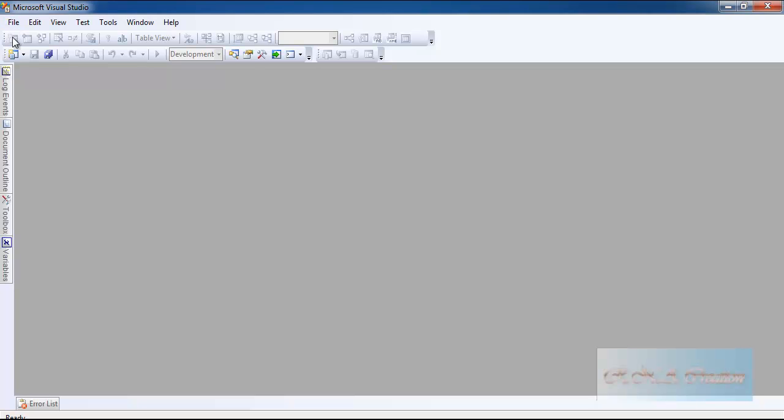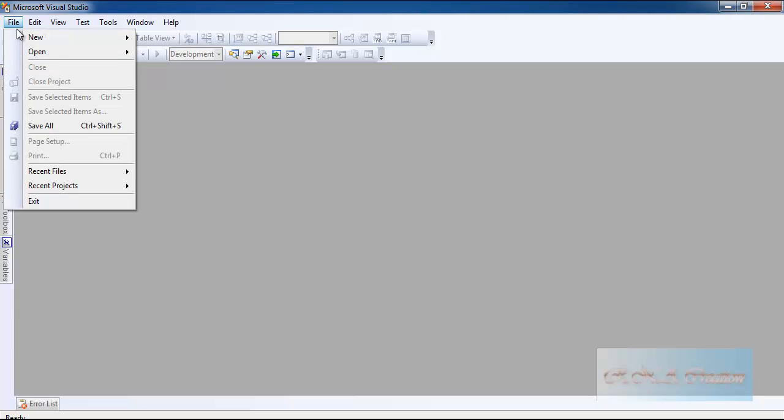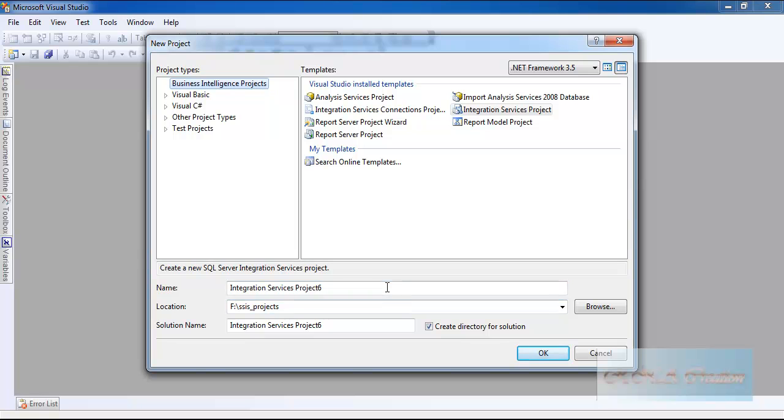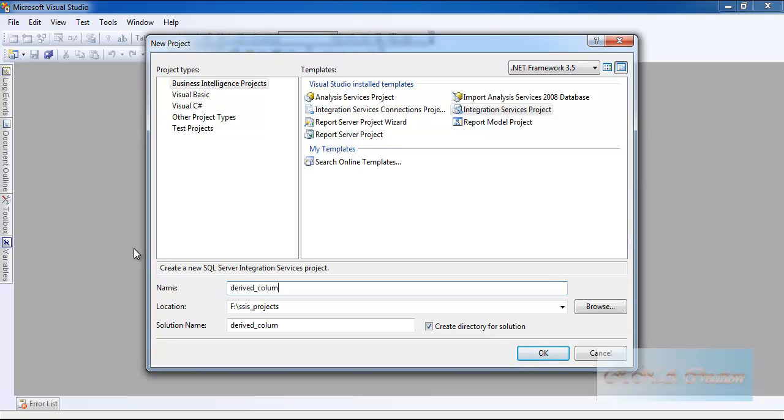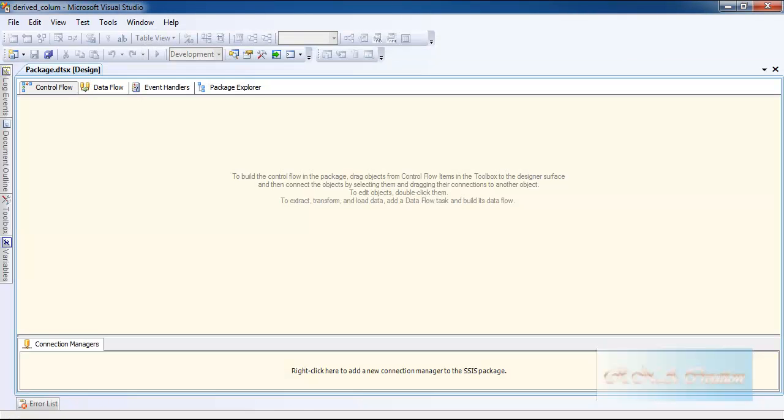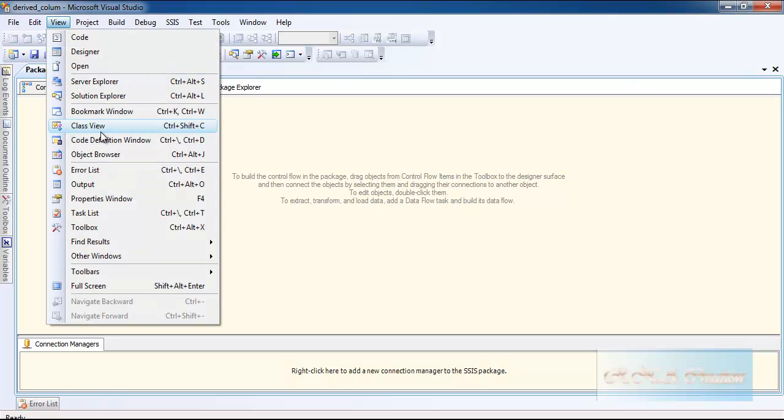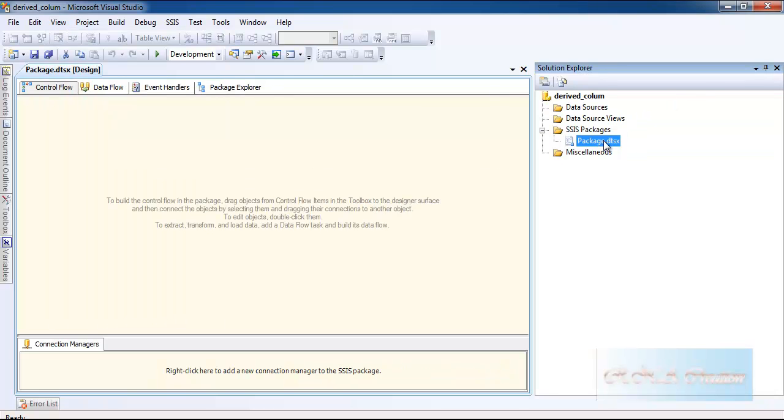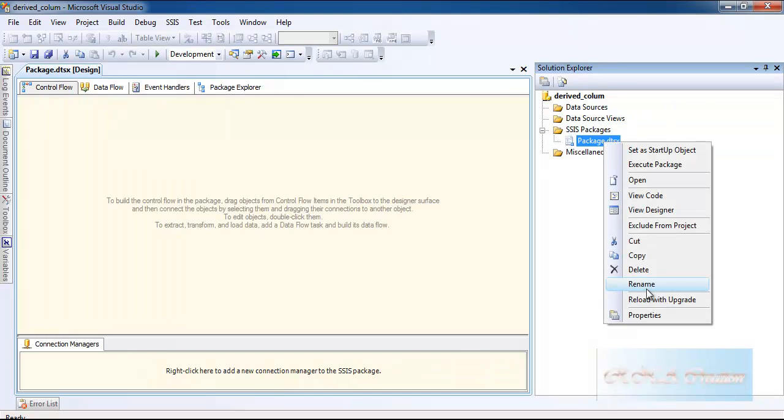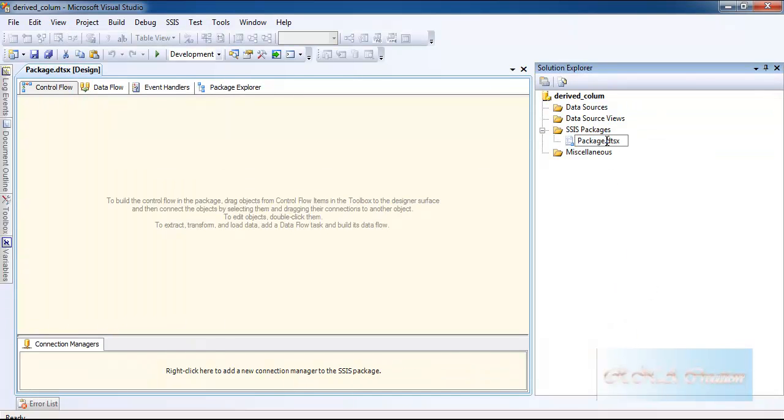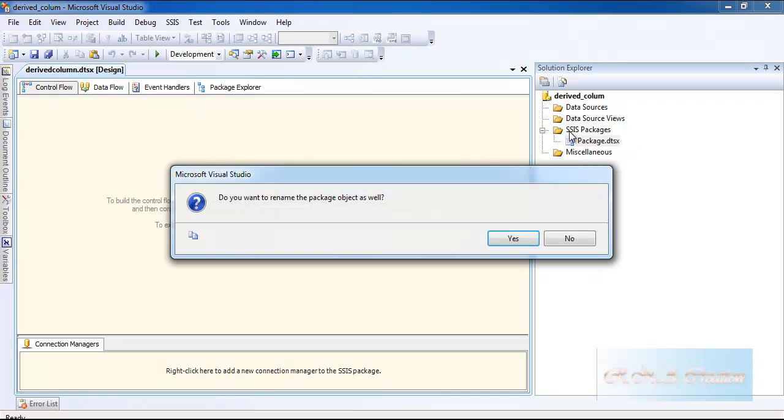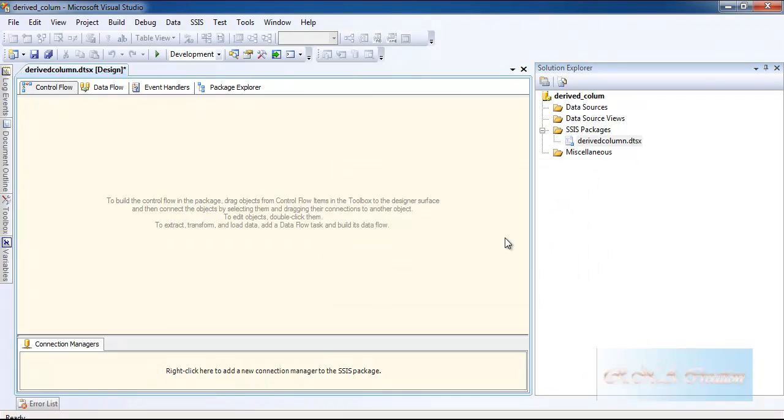Let's go and start up a new project and let's call it Drive Column. Click OK and let's go to the solution explorer. Let's rename it. I will rename the package name as drive column. Select it.